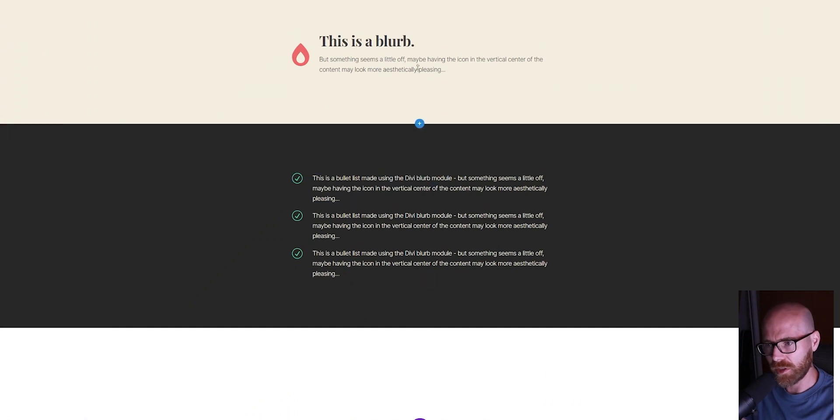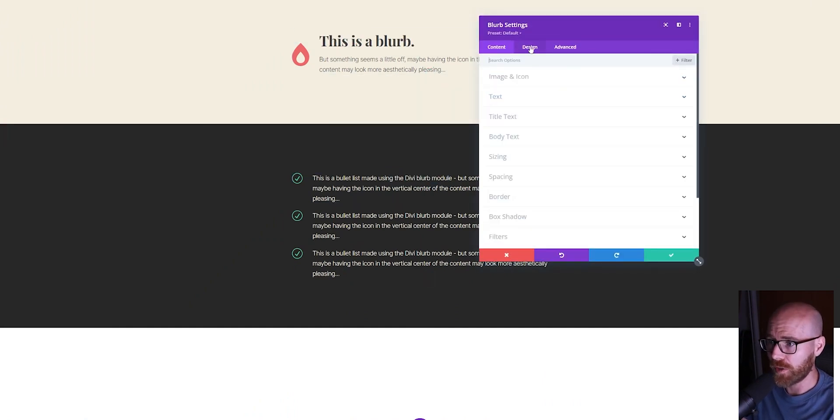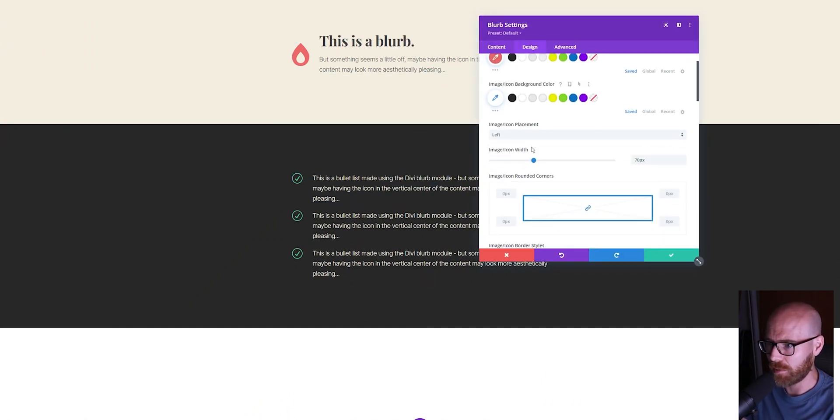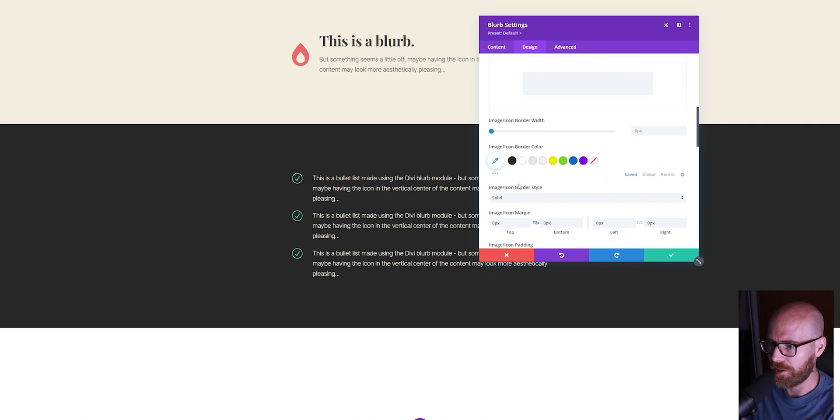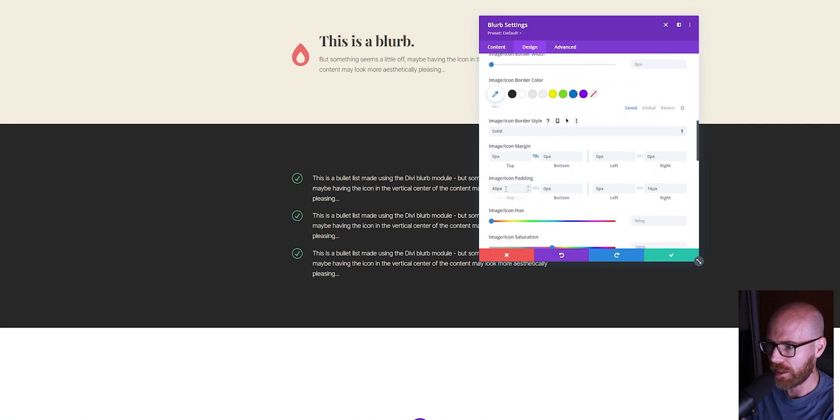How we do this is super simple. First, we're going to remove that padding we added. We'll come back to Image and Icon and put it back to zero.